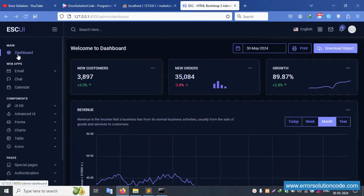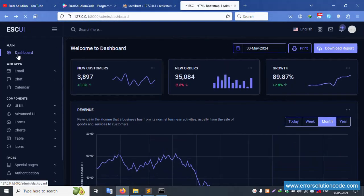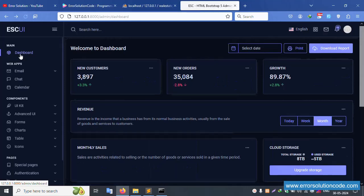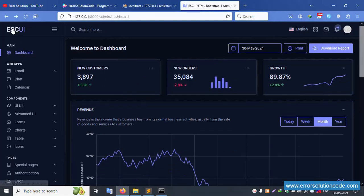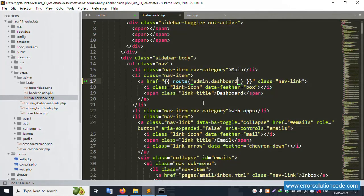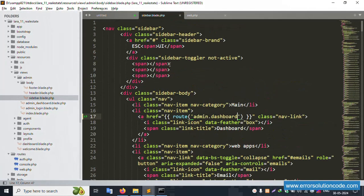Successfully working. Click the admin dashboard link — it's completely working, successfully working. The logo is also successfully working.